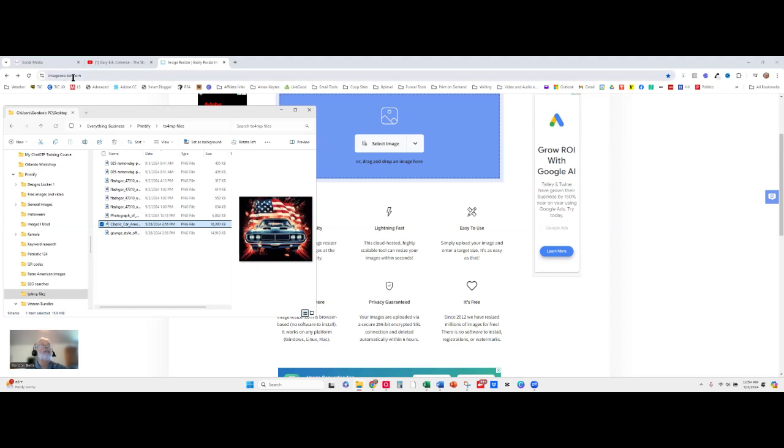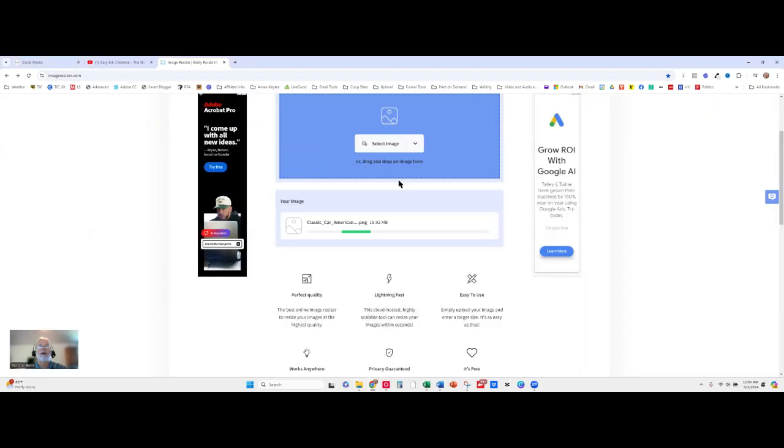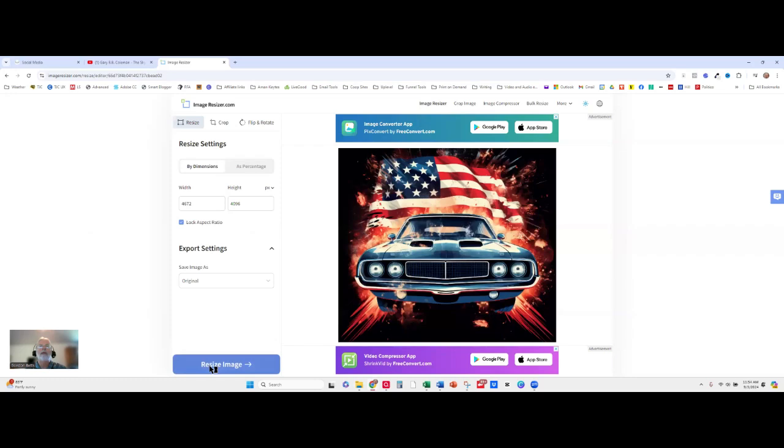You go up here, look at this, imageresizer.com. So what I'm going to do is I'm going to drag this image up here, drop it in place, and click to resize.